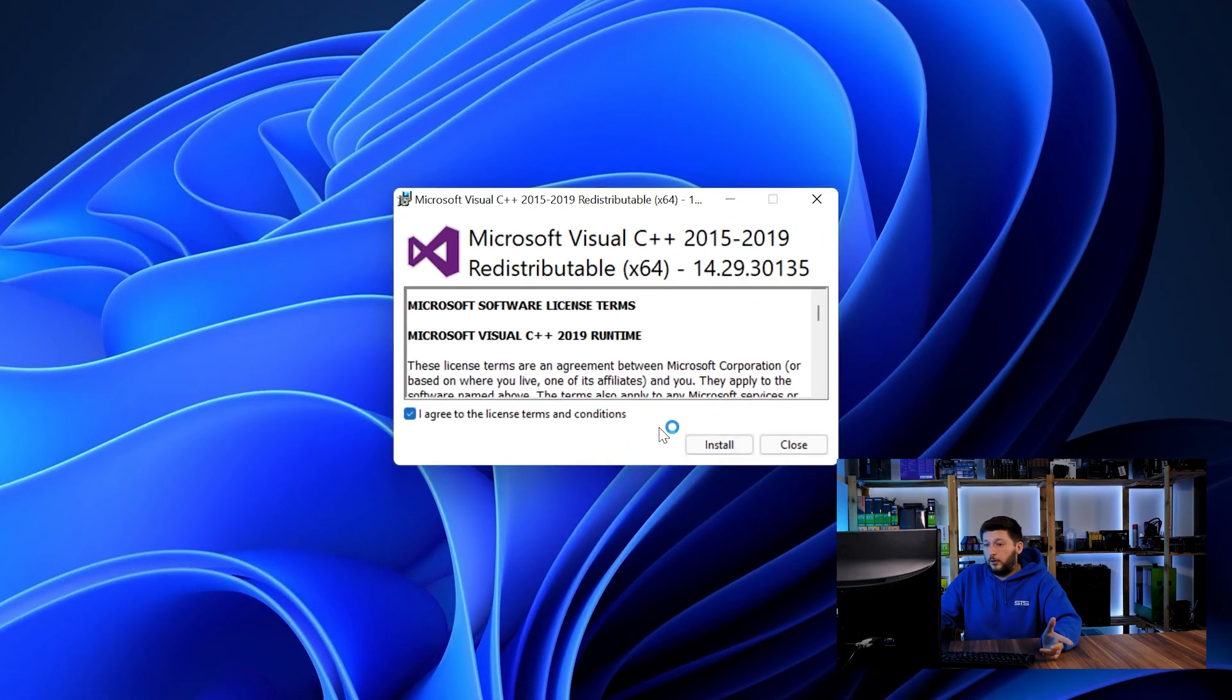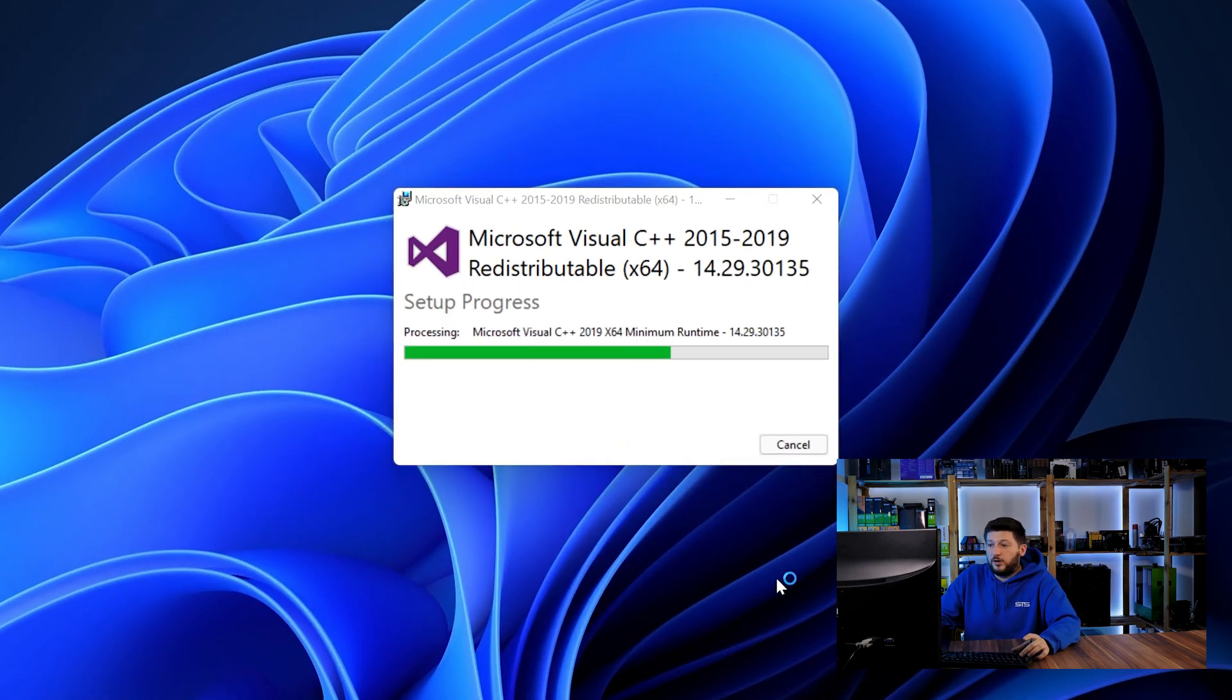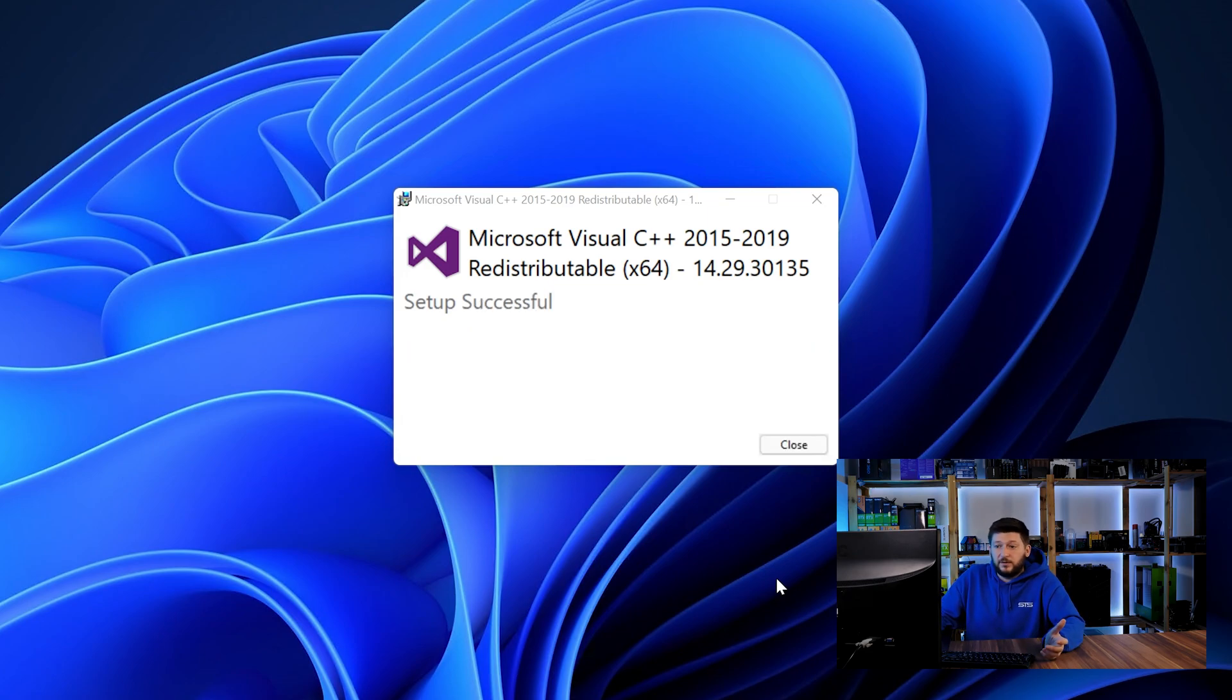Once downloaded, open the installer, check the mark saying I agree, click on install and just wait until the installation is finished. Once everything is done, just like before, restart your PC and the program should start up just fine and you can do whatever you want it to do.